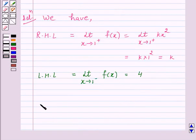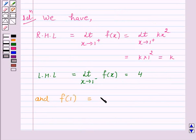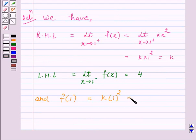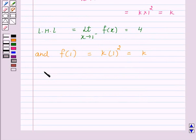And we have f(1) is equal to k into 1 squared, which is equal to k. Since we are given that f(x) is continuous at x is equal to 1.